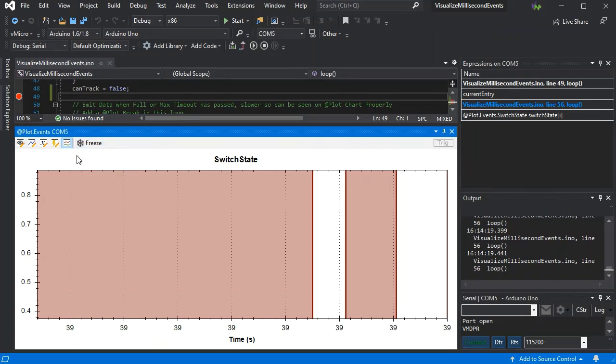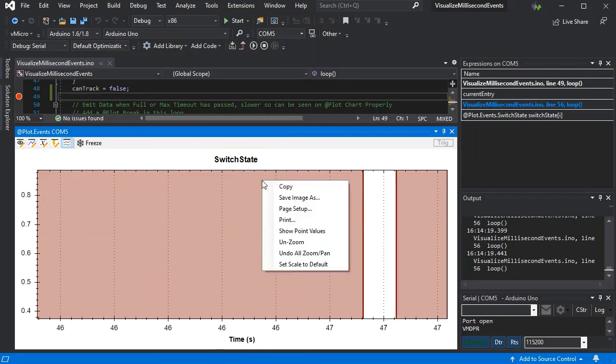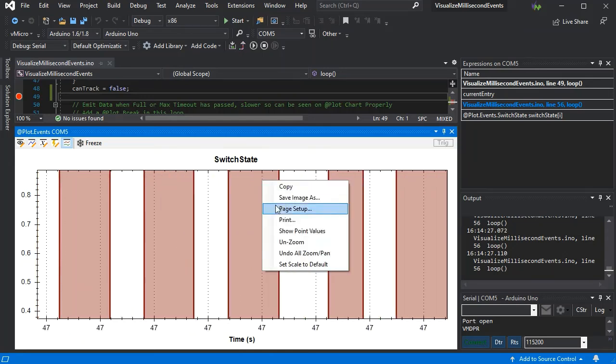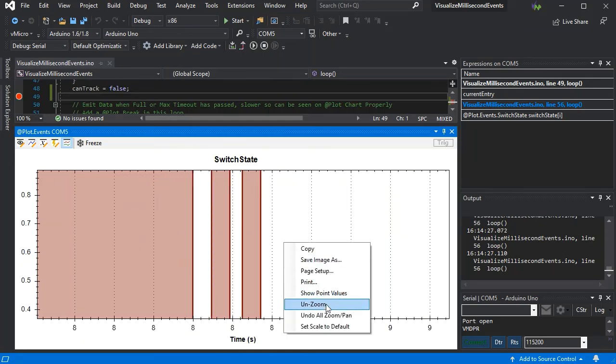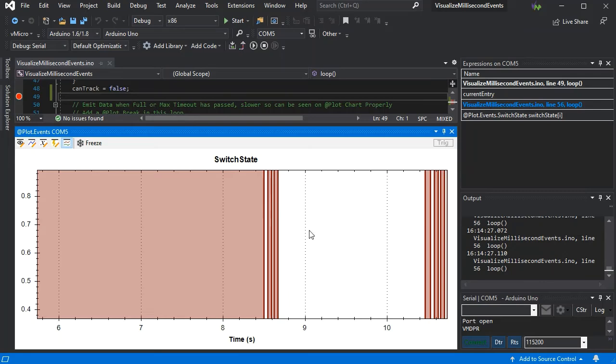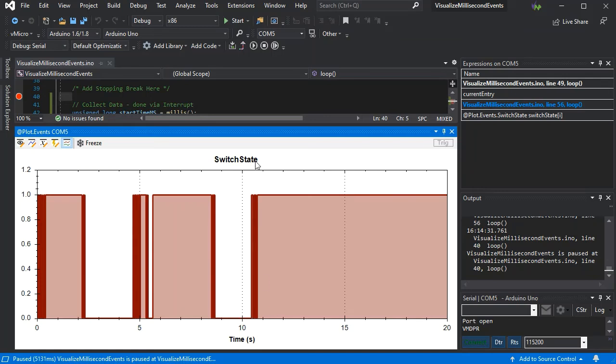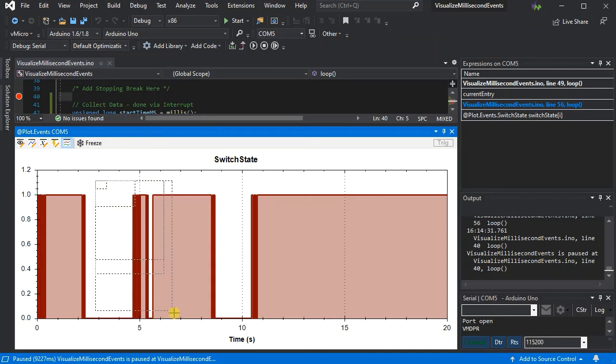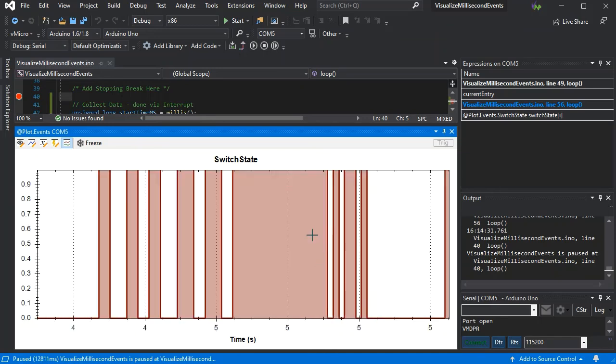So there we go, it's a simple technique. Using all of the extra features of the charts in Visual Micro make this very useful to actually see what's happening on your circuit, instead of just having to theorize or obtain an oscilloscope which can be quite an expensive venture when you're just trying to get your switch to work correctly.